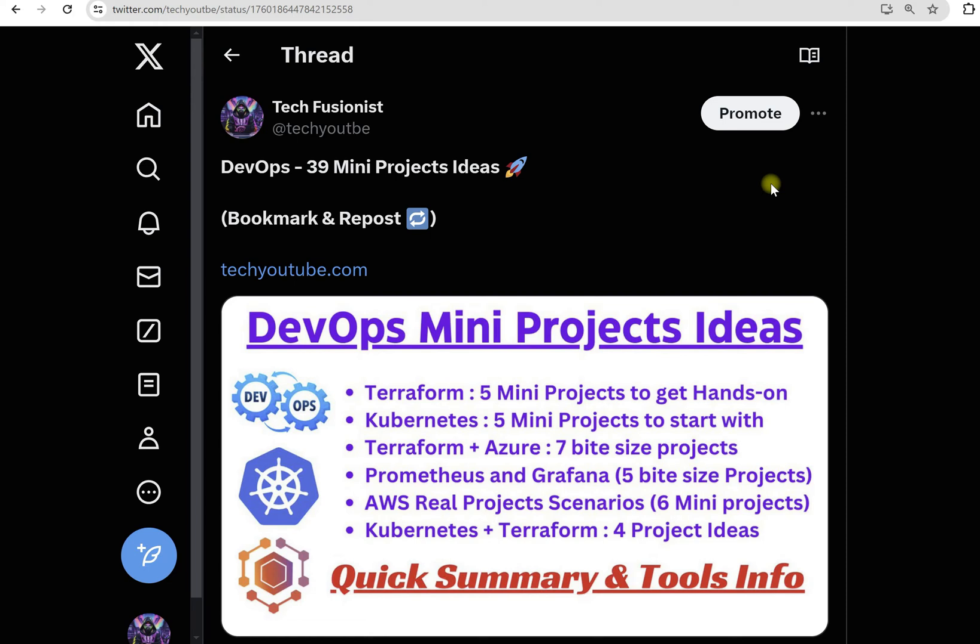Hey guys, welcome you all to T3P. In this quick video we are going to talk about DevOps mini projects ideas where we are going to talk about 39 projects in different skill sets. These projects are related to Terraform, Kubernetes, AWS, Azure, Prometheus and Grafana.